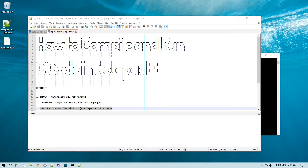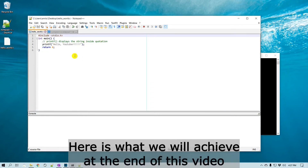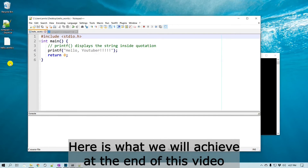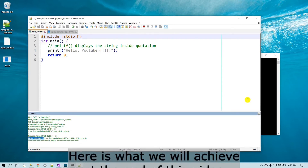In this video we'll learn how to compile and run C code right from Notepad++. Here is a basic hello world.c and I'm going to demonstrate compile and run. It just created an executable and also ran right from Notepad++.